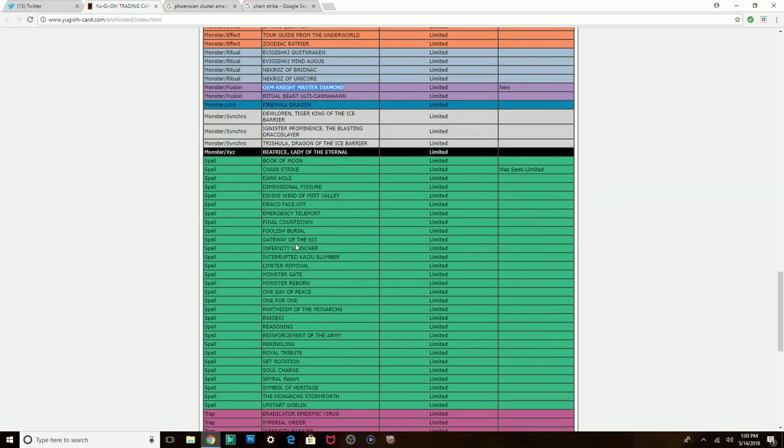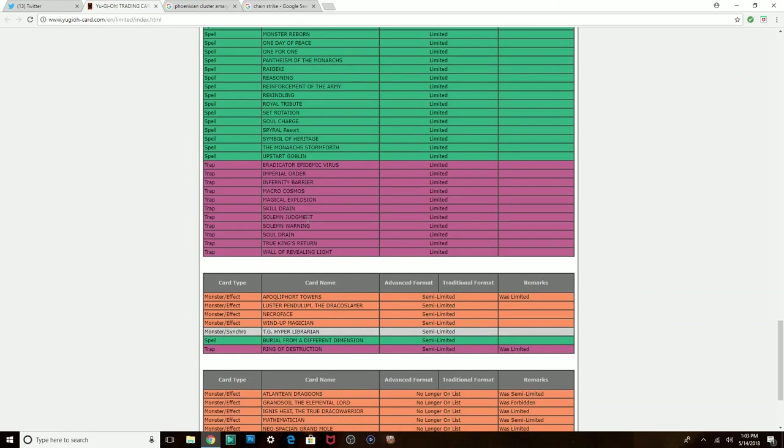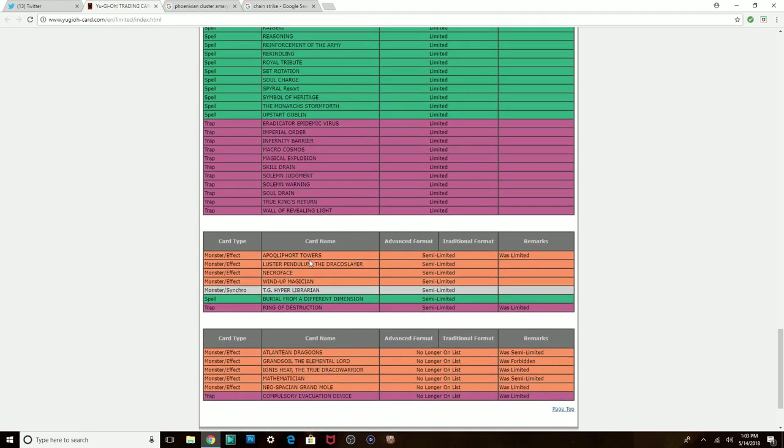But I'm so sad Gateway's still at one. Soul Charge is still at one. Spyrals didn't get touched. Spyrals are about to become real strong. Especially with that buyout we had of Super Agent. Dragoons. And I don't know. Can Atlanteans do anything? Like, Called by the Grave.